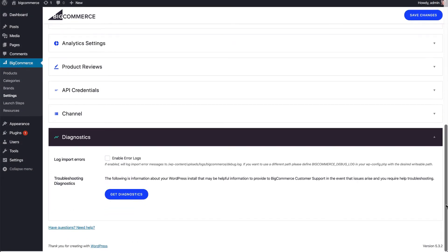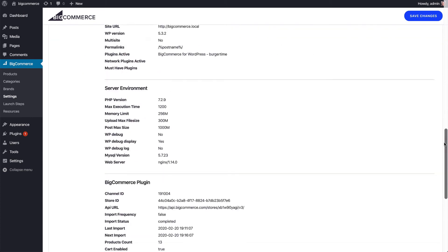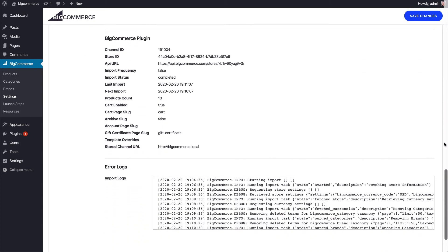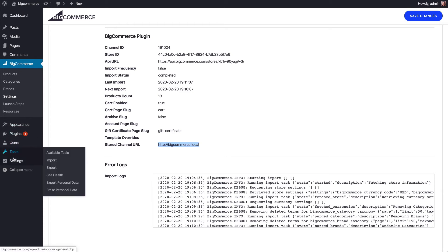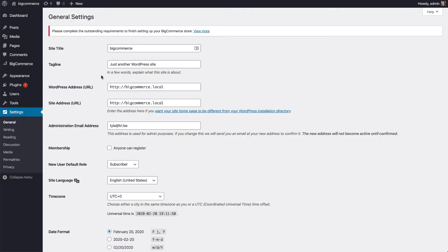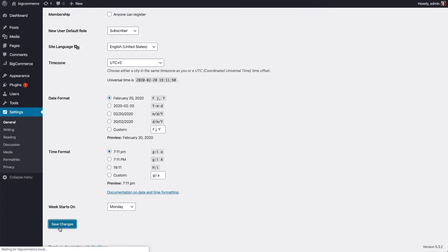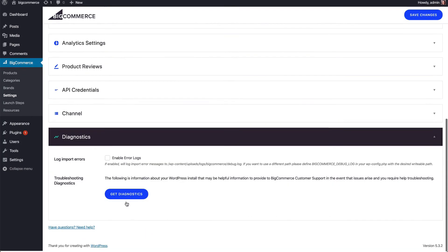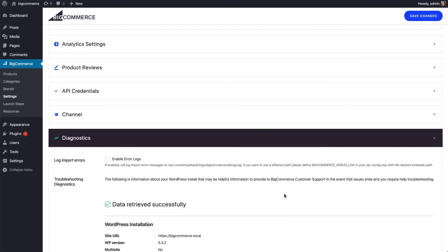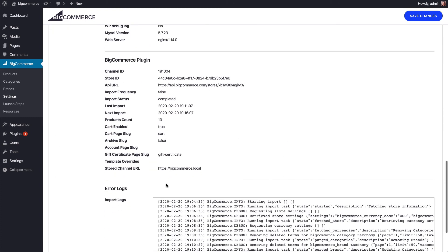Next, I'd like to show you how we fixed a particularly annoying bug. Previously, if you changed your site's URL to something different from the stored channel URL, even just to add HTTPS, it would break the connection. Now it no longer breaks.